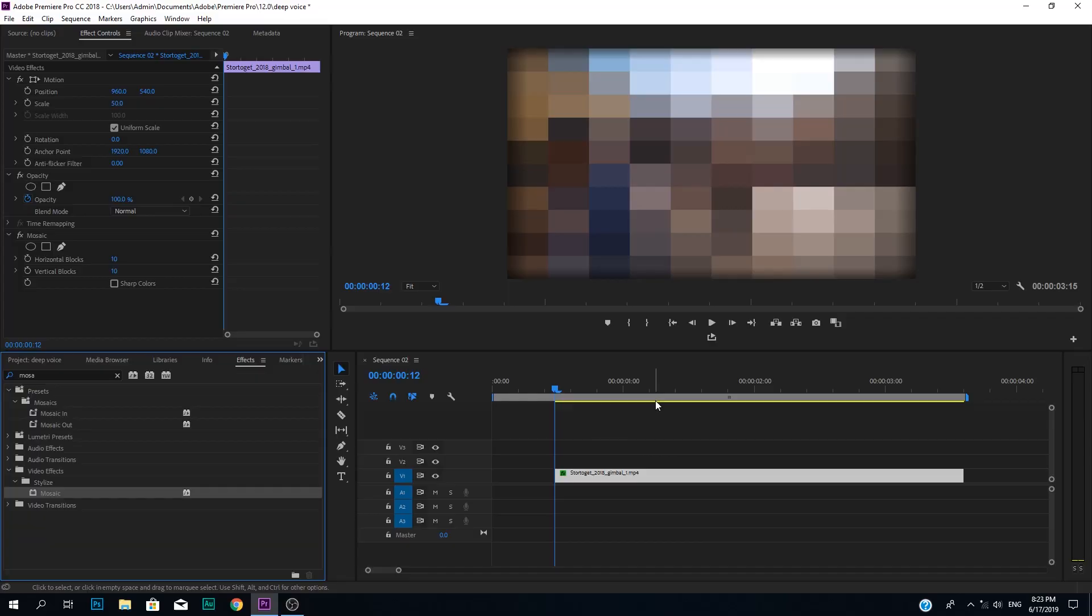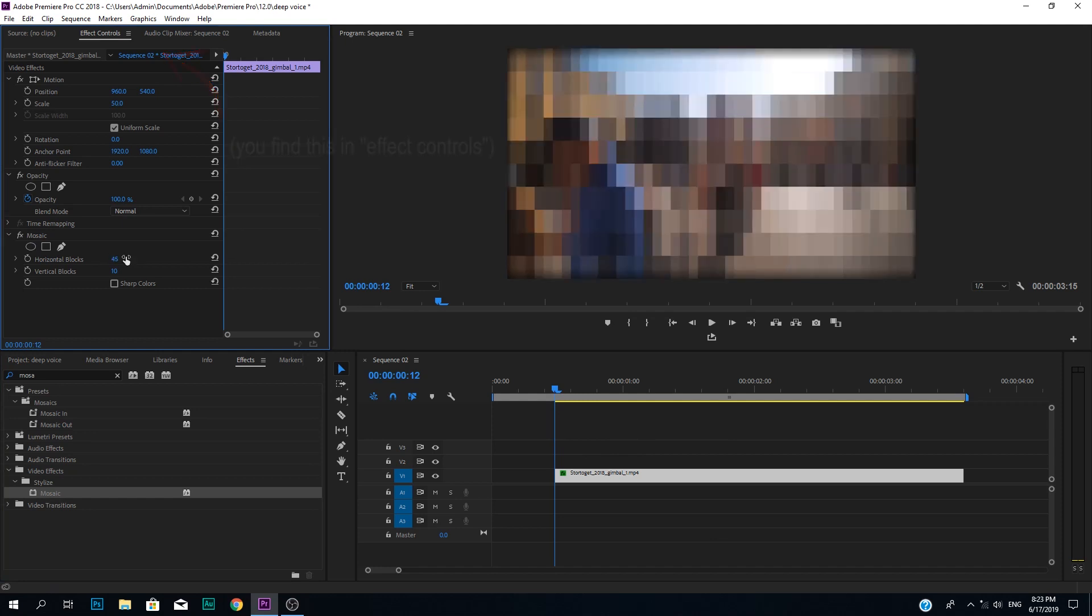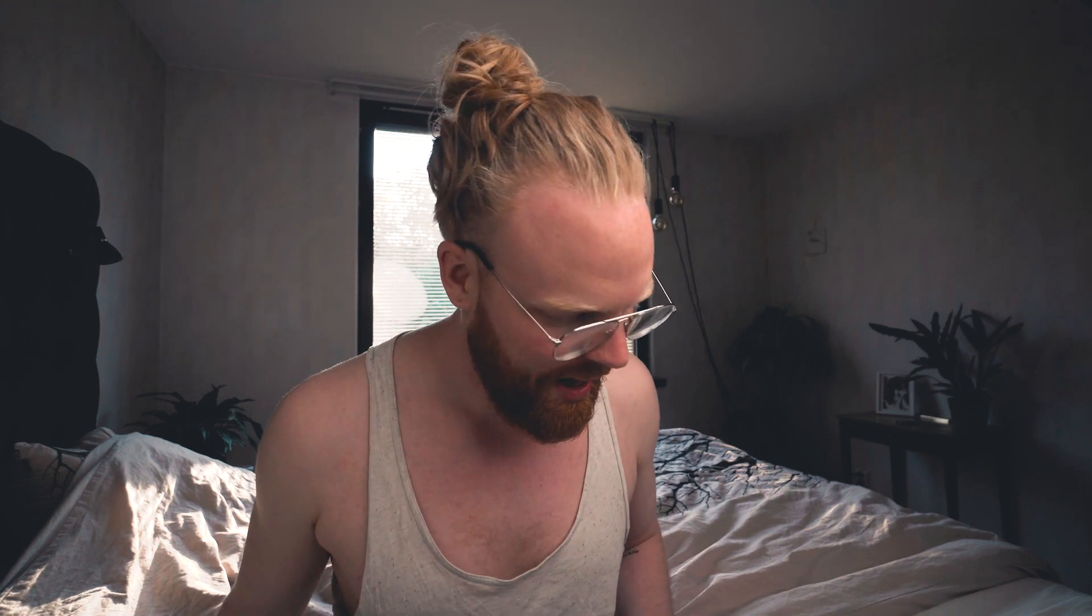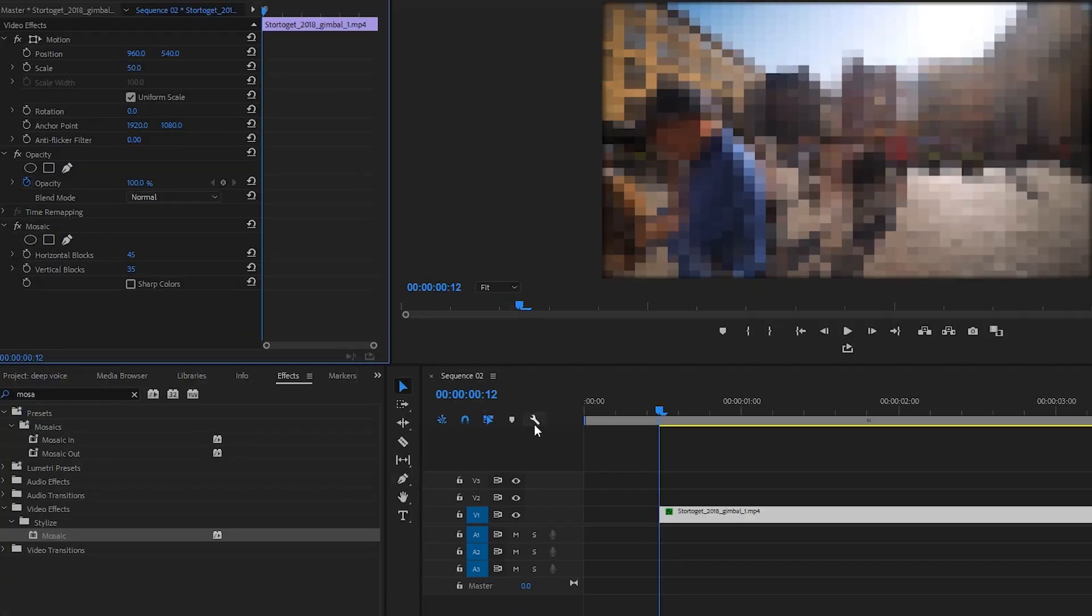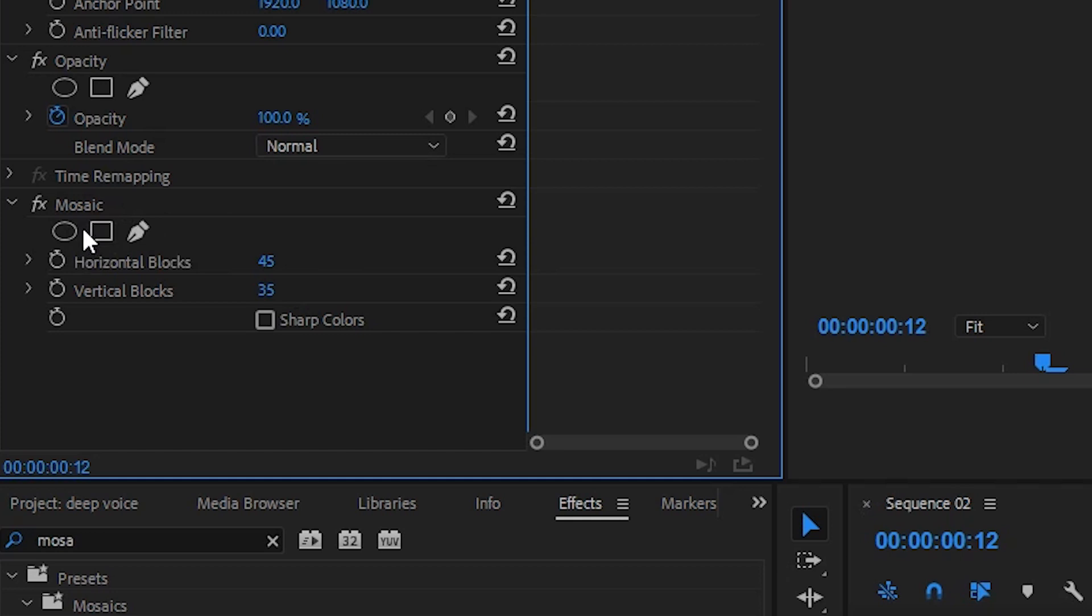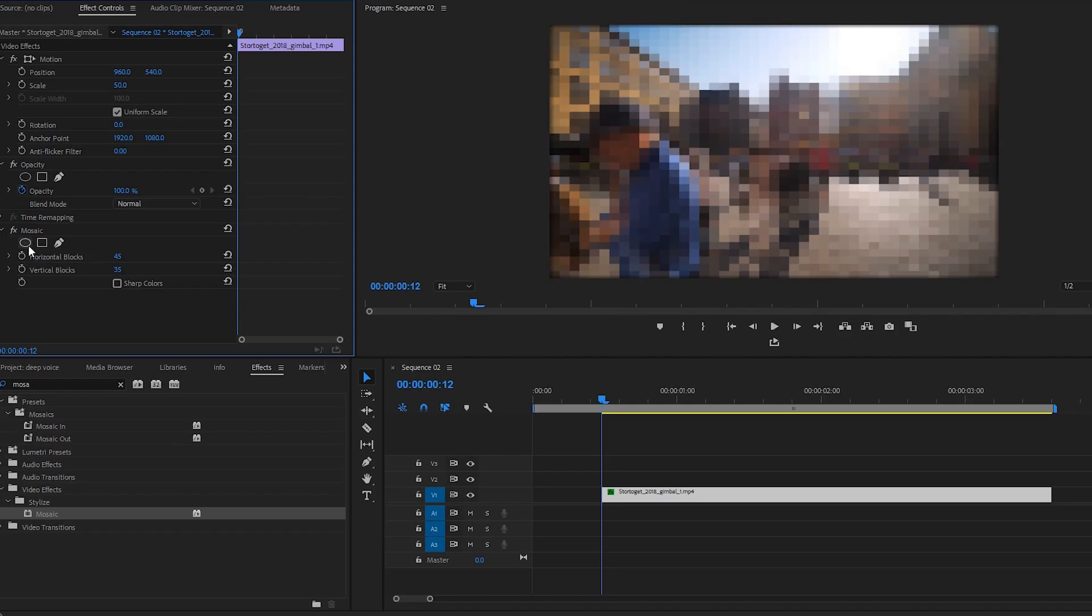There's a little bit more. So what you do then is we can start by making the mosaic a little bit smaller. Let's say just 45, 35, doesn't really matter, it's point of preference. And now what you do, you need to create a mask. If you're doing a face I recommend having a circular mask, and if you're blurring like a license plate, a rectangle is pretty cool.